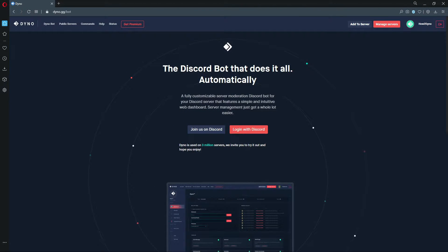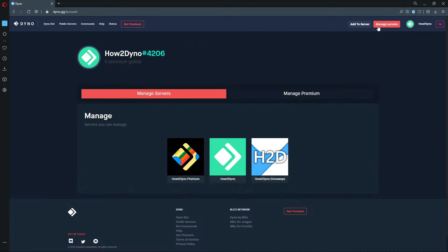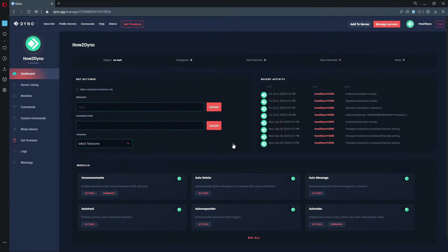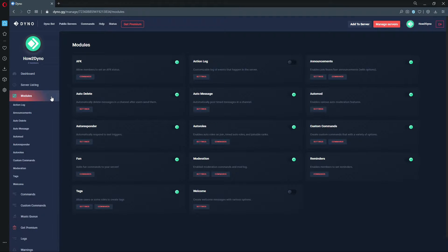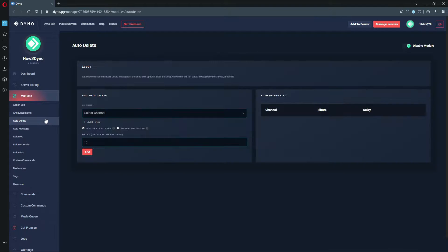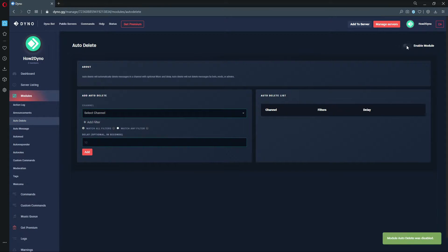Welcome to How to Dyno. Today we're going over the Auto Delete module as promised from the last video. To start off, go to dyno.gg, click on Manage Servers, then select the server you'd like to manage. We're going to head over to Modules, then Auto Delete.